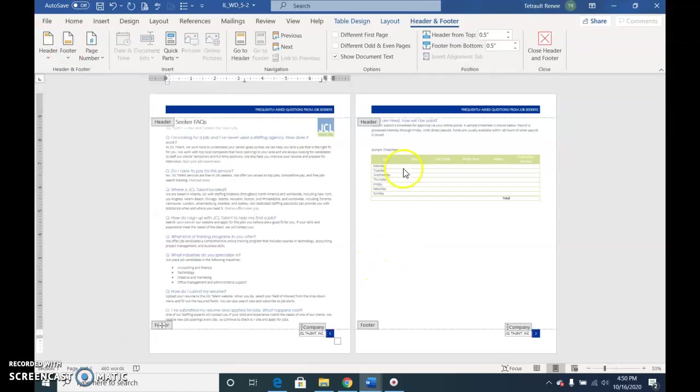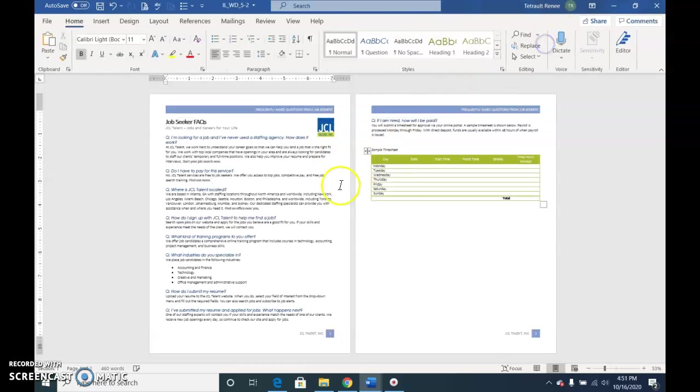Scroll all the way down to FAQ footer, so we have both the header and footer exactly in the style that we used in the previous one. Then we'll close out of the header and footer so we're back in the document.